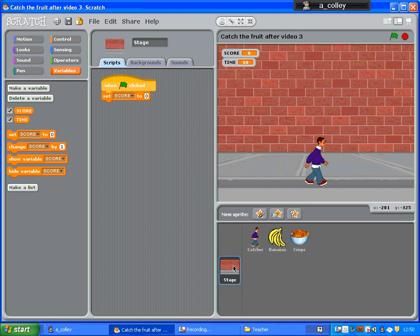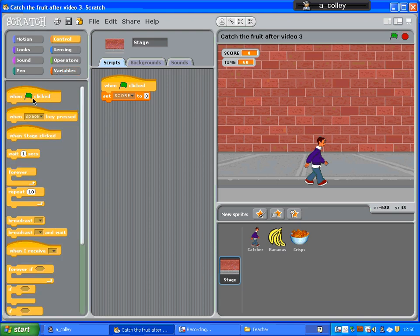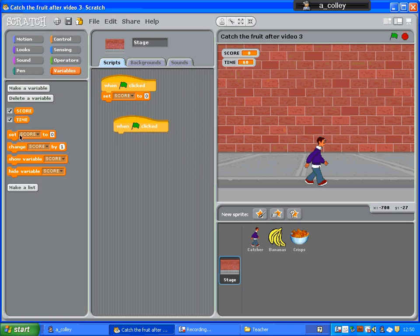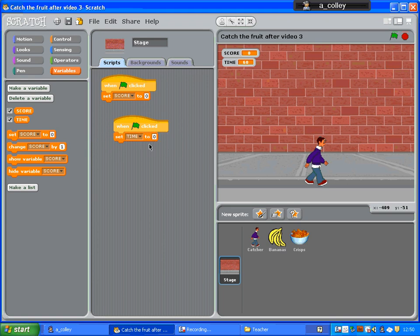And on the stage, when the green flag is clicked, I want it to set the time. So change that from score to time to, let's say, 60 for 60 seconds.